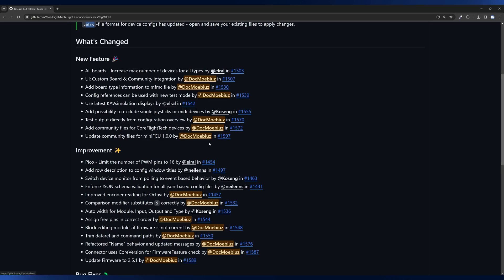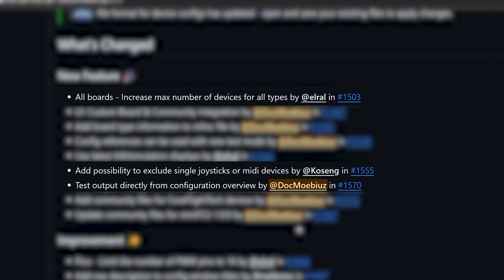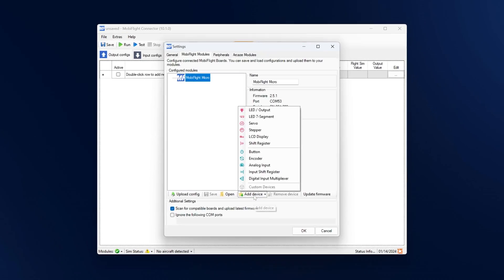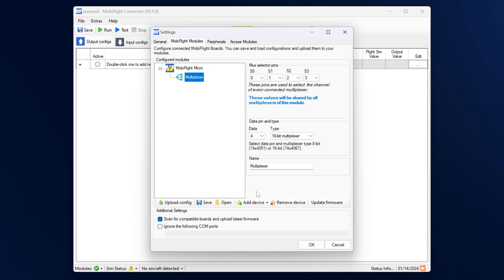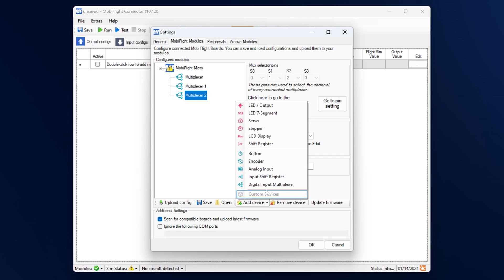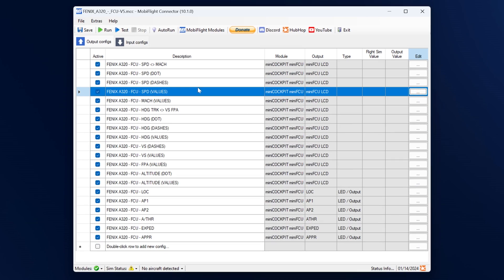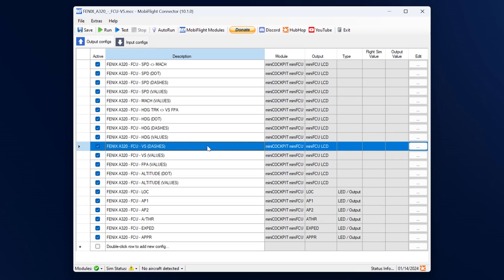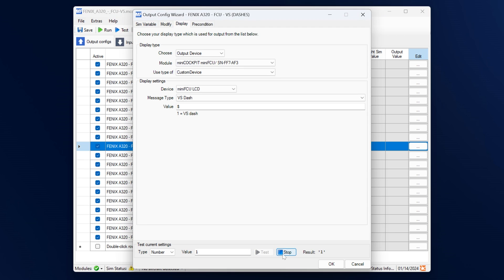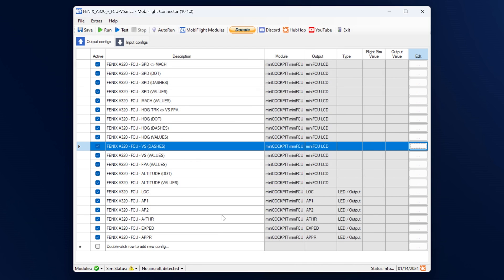There are three more official features in 10.1. The first one is that the limitation for the maximum number of devices of a certain type has been lifted, which means you can add as many as you like. Another useful improvement is that the test function is now accessible from the overview list just by right-clicking on the row, instead of having to go inside the dialog, and it will automatically use the value that you have in the configuration.